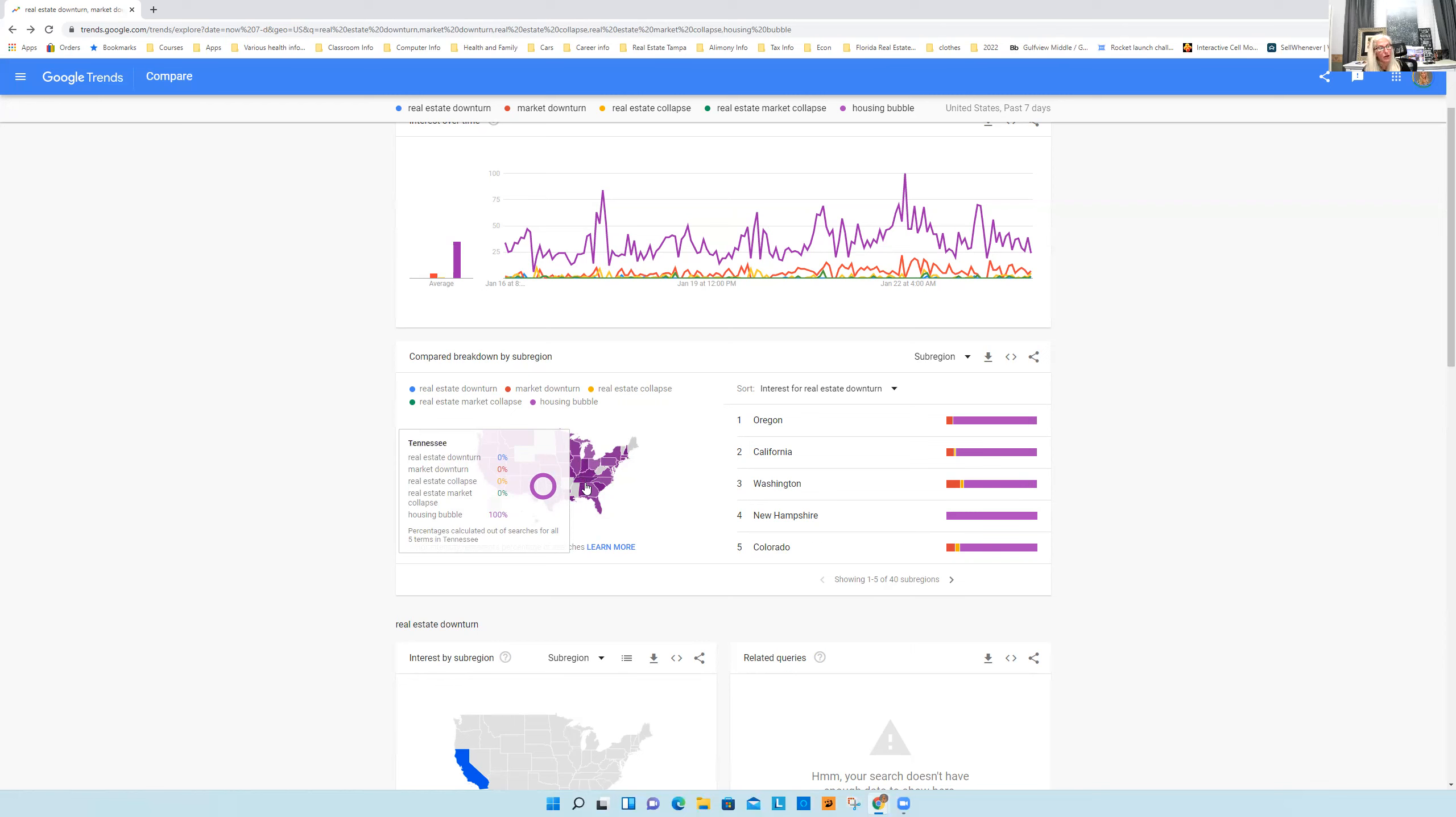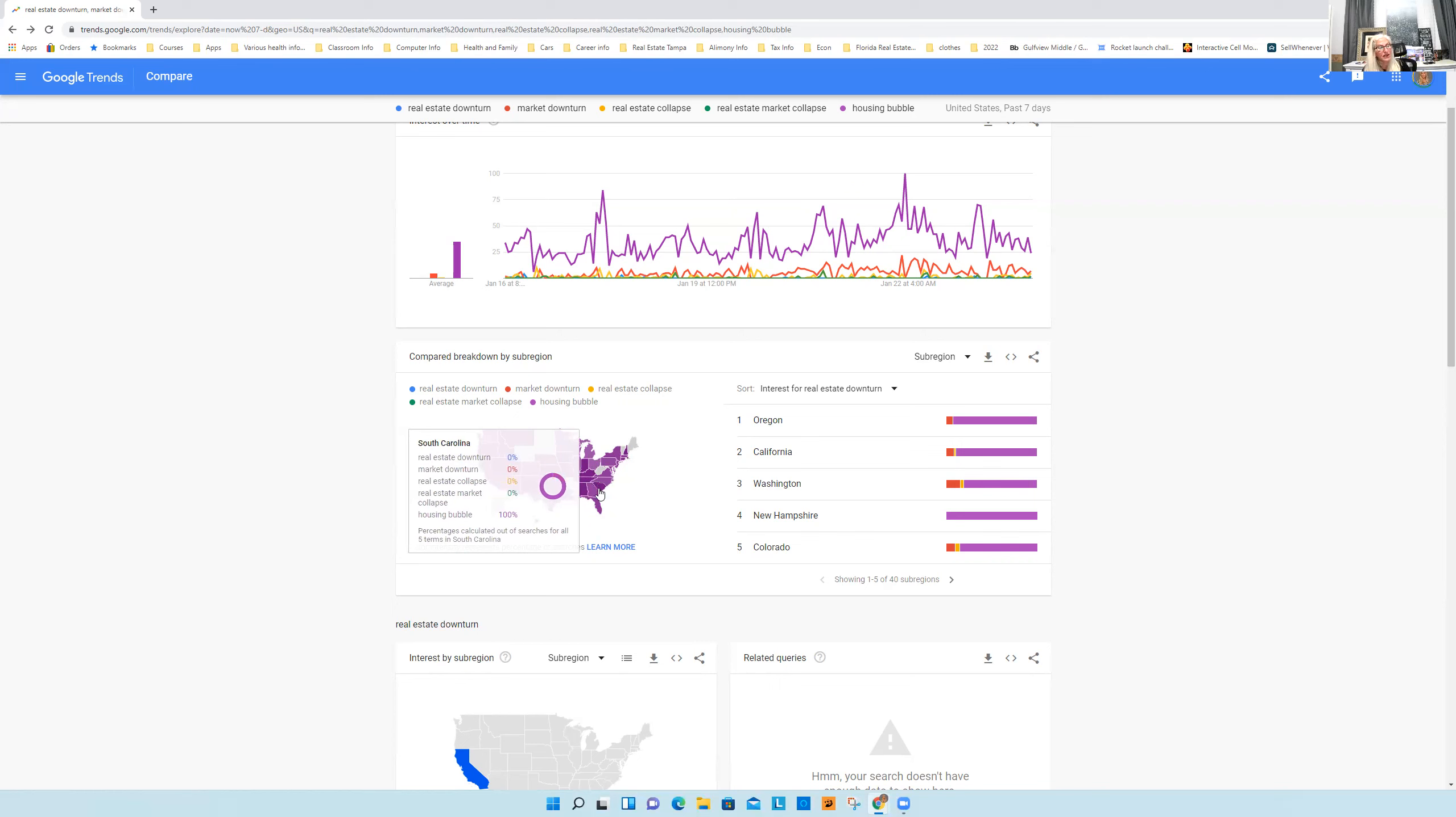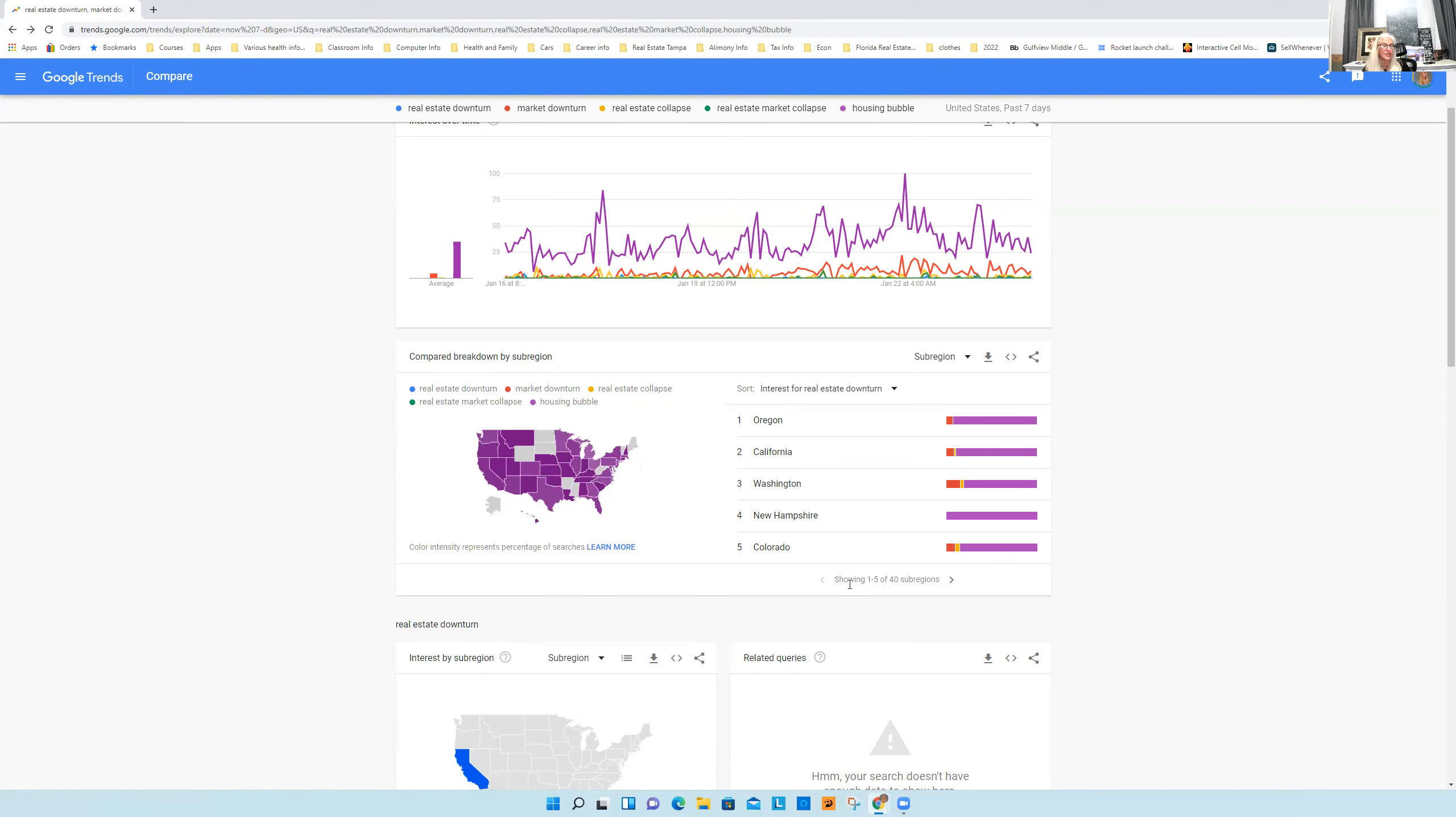Again, go down to Tennessee, got friends in Tennessee, but then believe me, when I talk about this, they're not making fun of me. A hundred percent. Actually, they're preparing for it. South Carolina, a hundred percent. Anything you see in purple here.